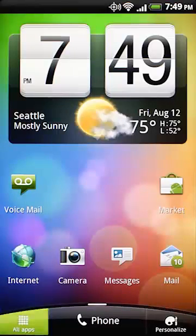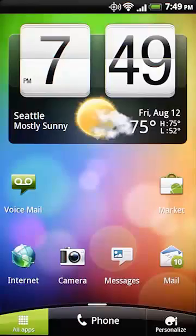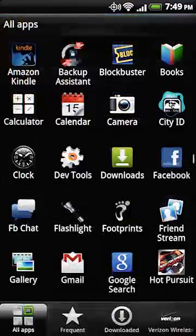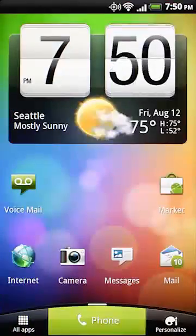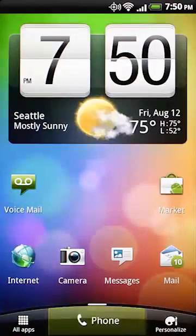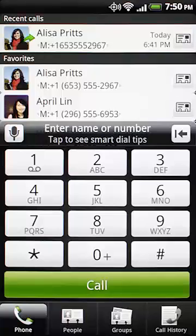This one brings up your apps. The phone button pulls up the keypad and your contacts. Making a call is a snap.